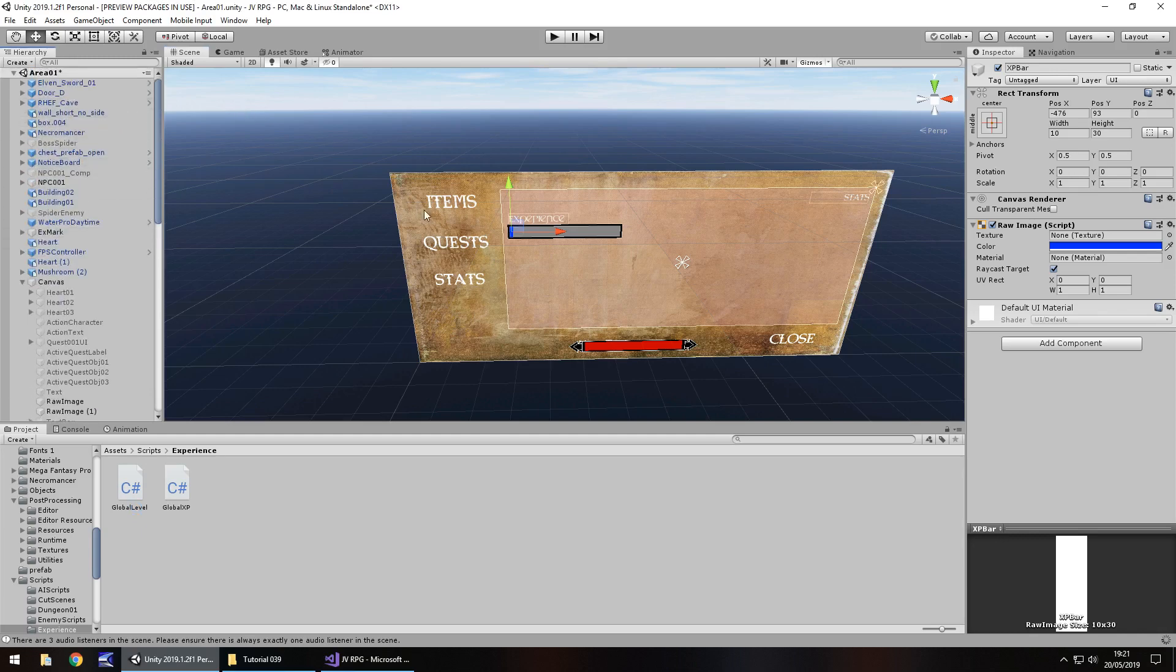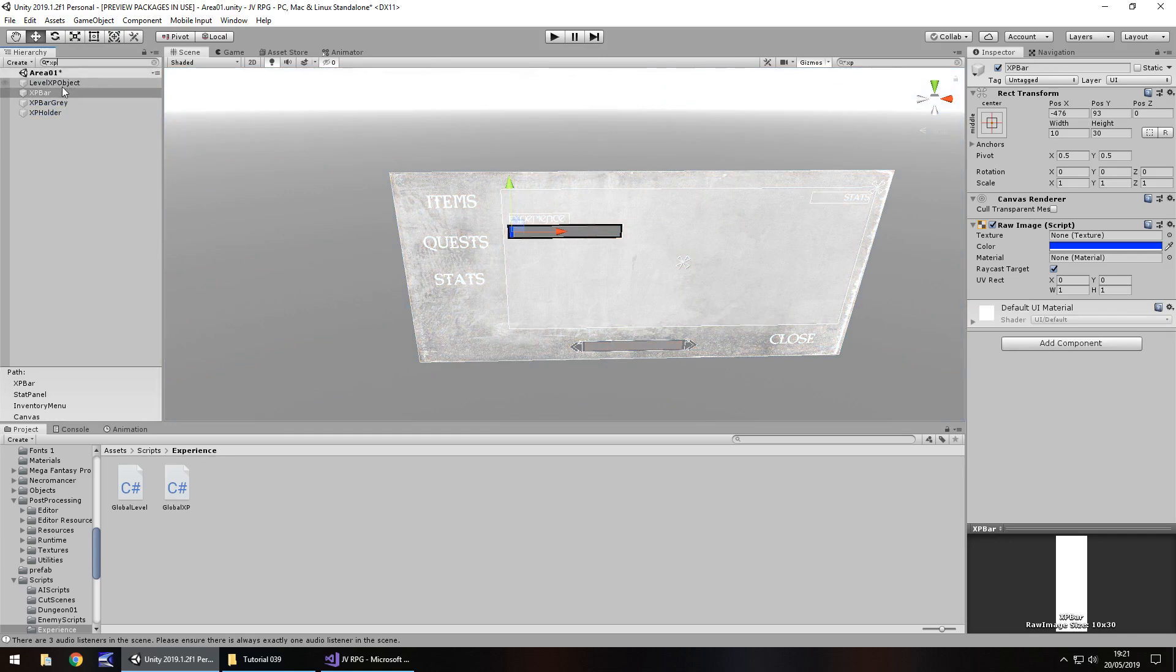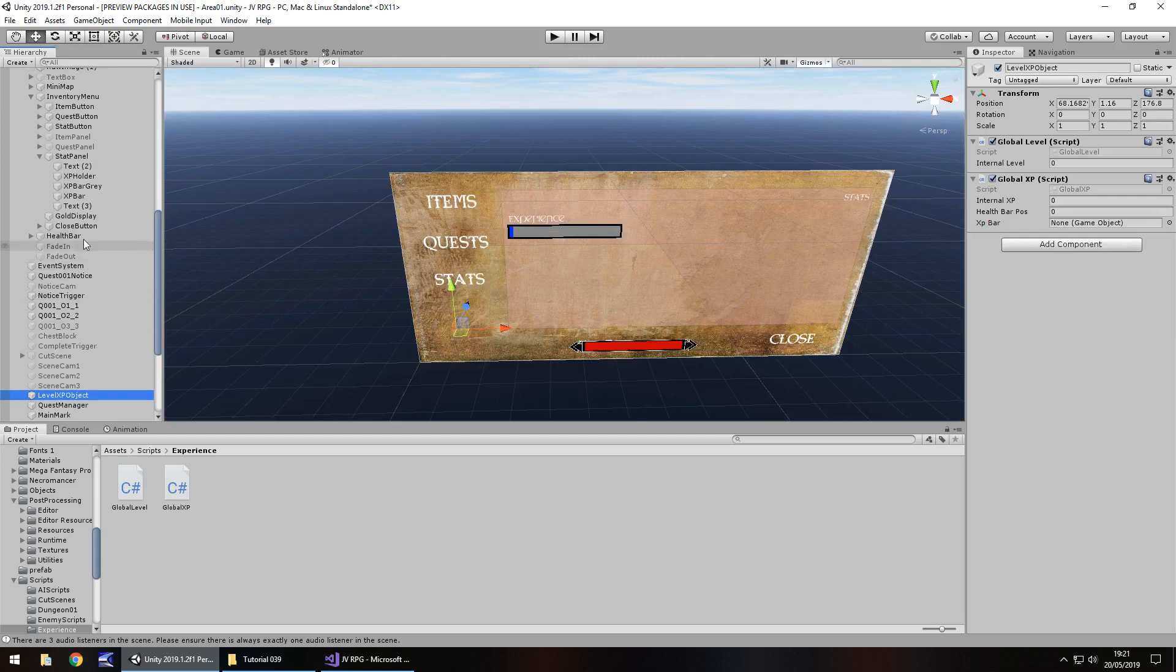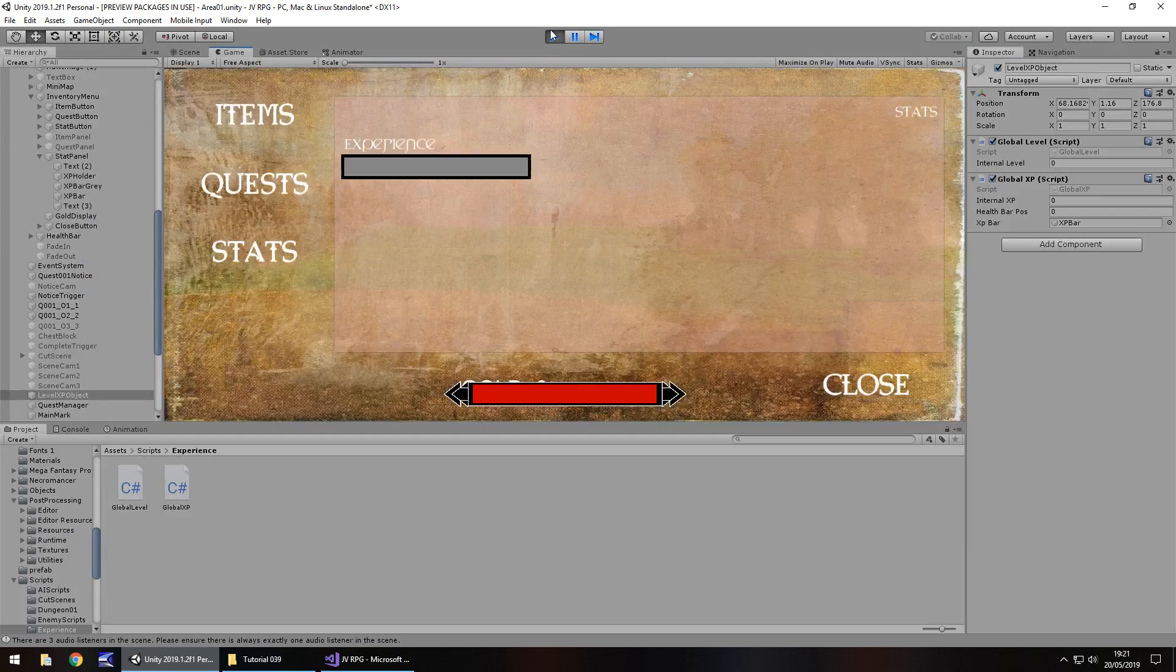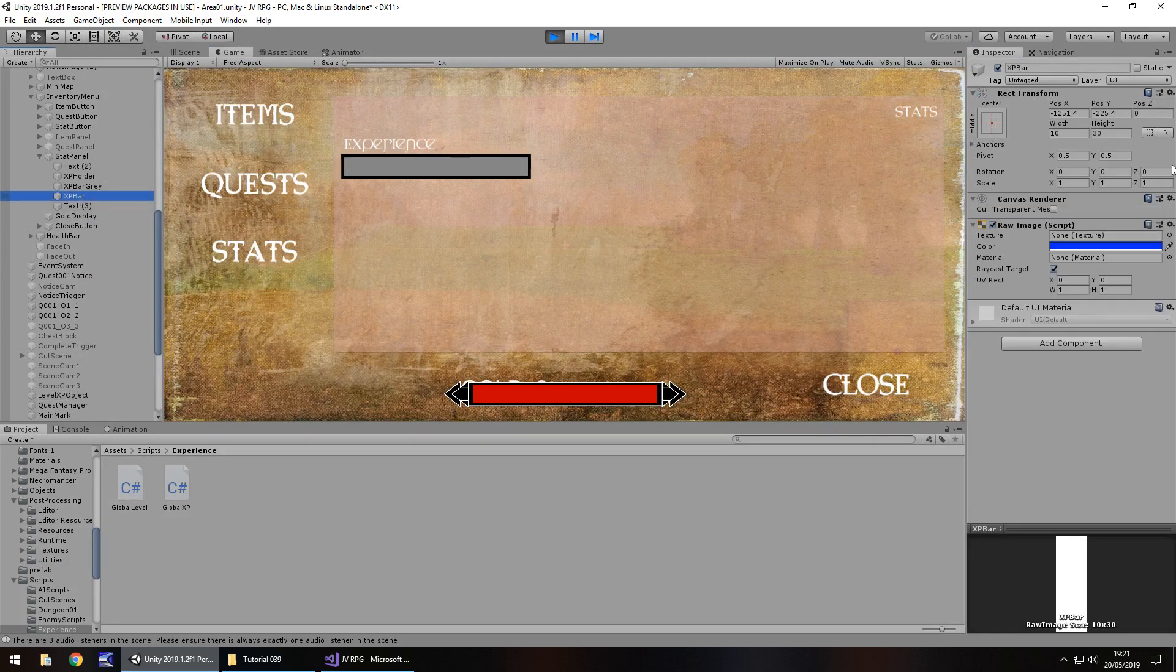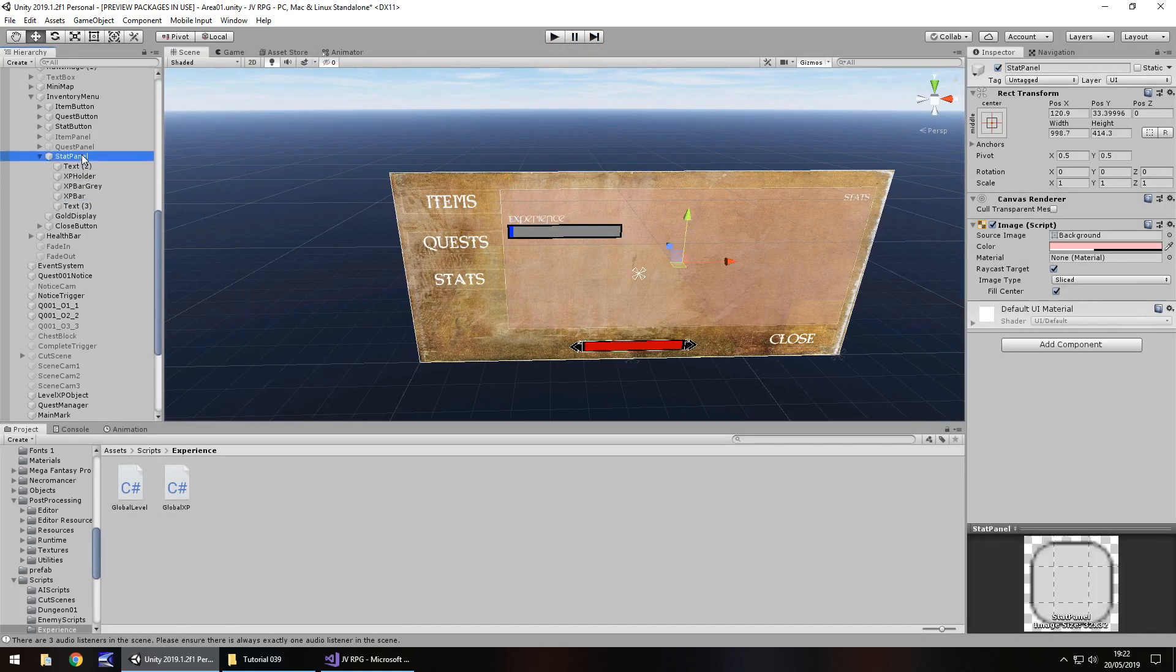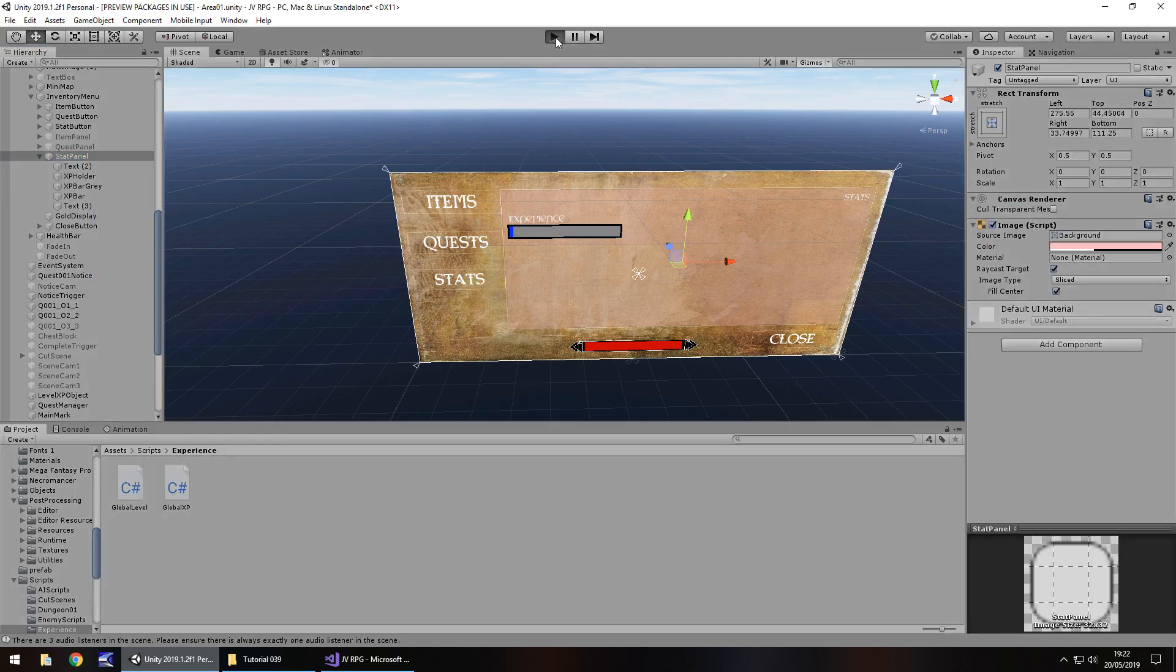We need to say that the XP bar dot transform dot position equals new vector 2, not 3 because we're dealing in a 2D environment. In brackets, the X position, which is going to be that health bar pos, comma, and then the Y position, which is going to be in this case 93. That won't ever really change because it's always going to be in the same relative position, or it should be at least. I'm going to save that and we're going to do this gradually because sometimes this goes wrong even for me.